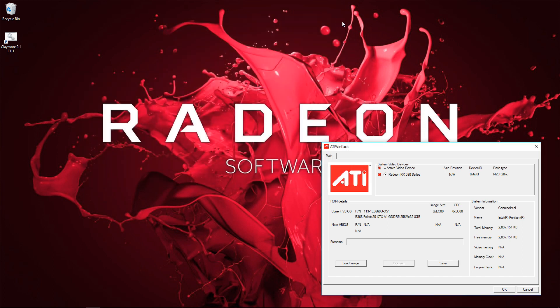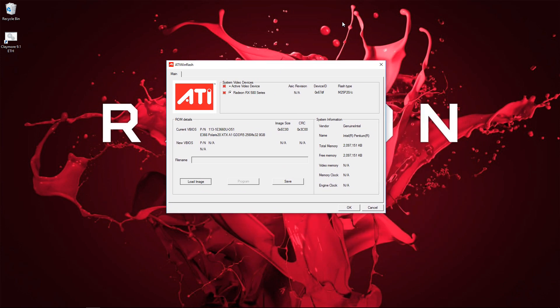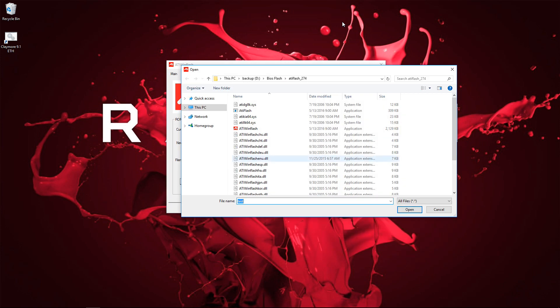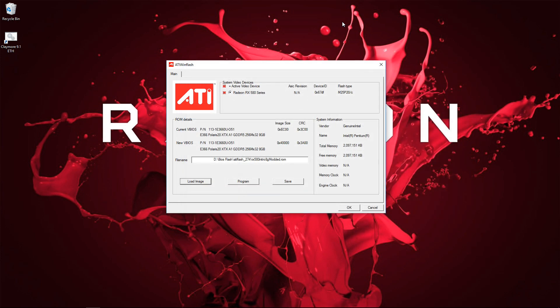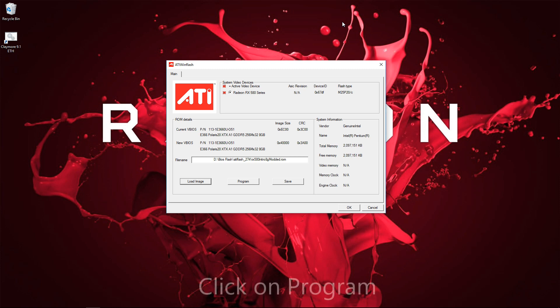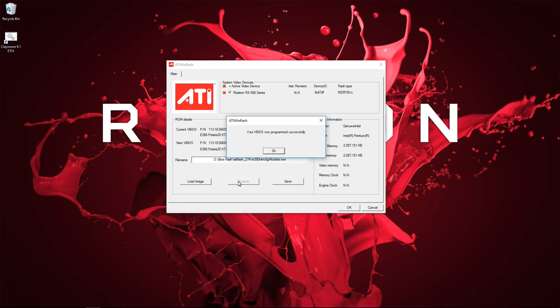I'm going to click on Load Image and then select the image that I just modified. I'll open that. And then click on Program to program your GPU. Again, make sure you have the proper one selected in System Video Devices. Once it's finished, it will say your vBIOS was programmed successfully. You can click OK.